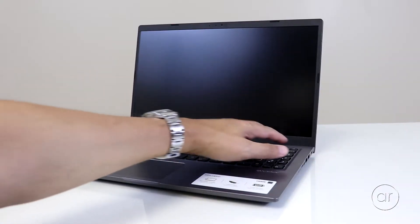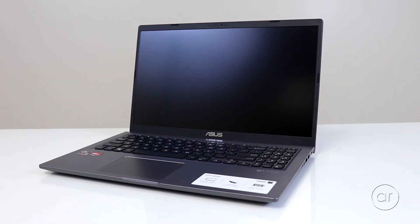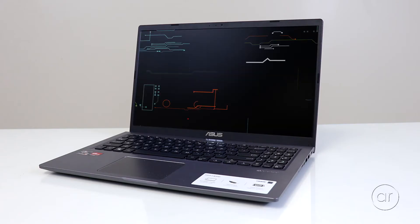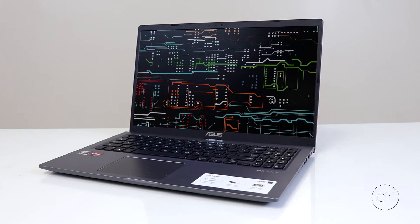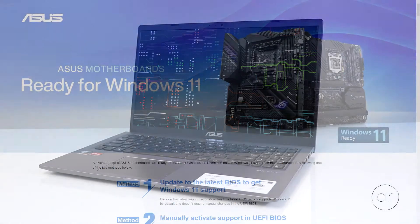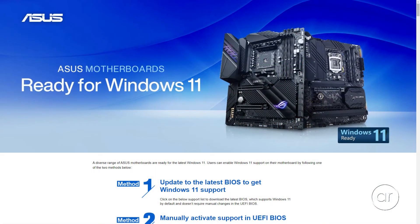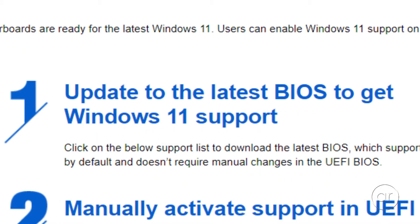BIOS updates can introduce new hardware support, or more importantly, fix security problems such as the Meltdown and Spectre vulnerabilities. ASUS also recommends updating the BIOS for certain motherboards if you're looking for Windows 11 support.